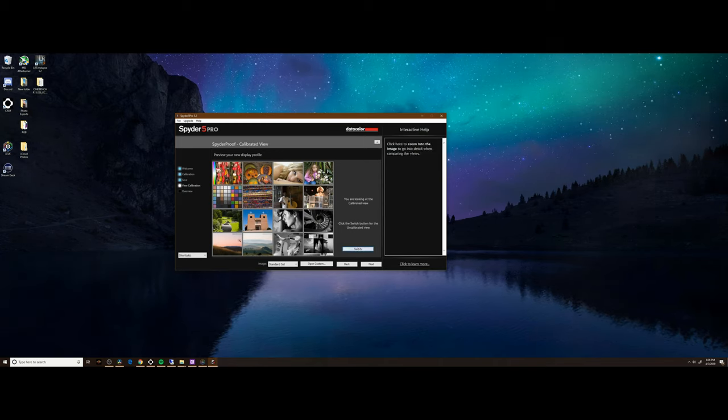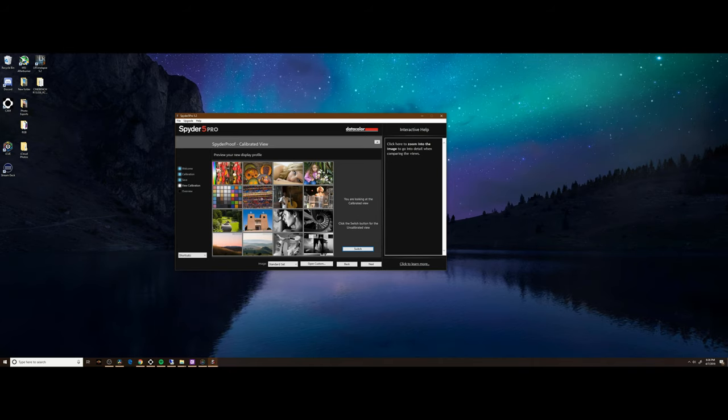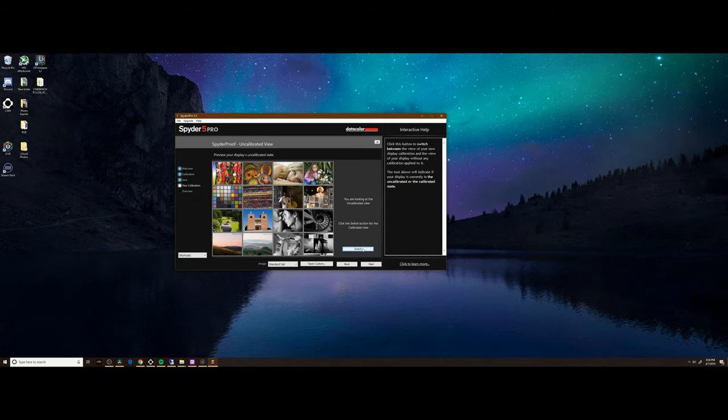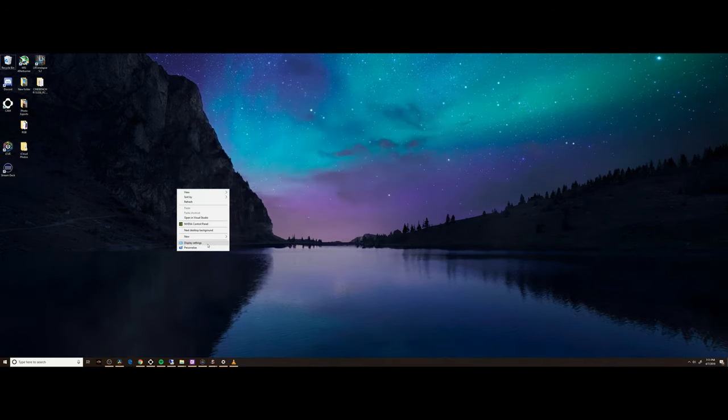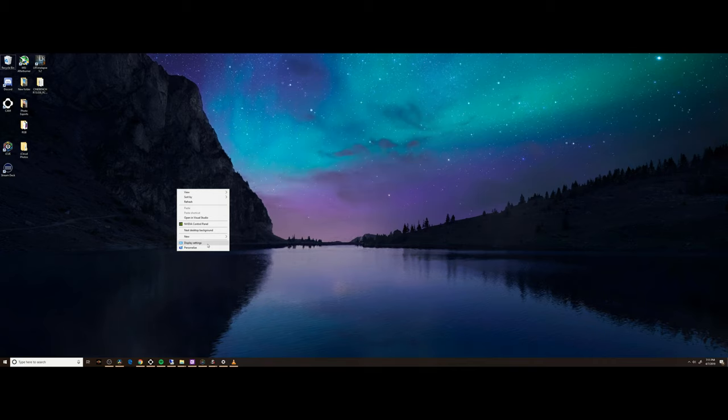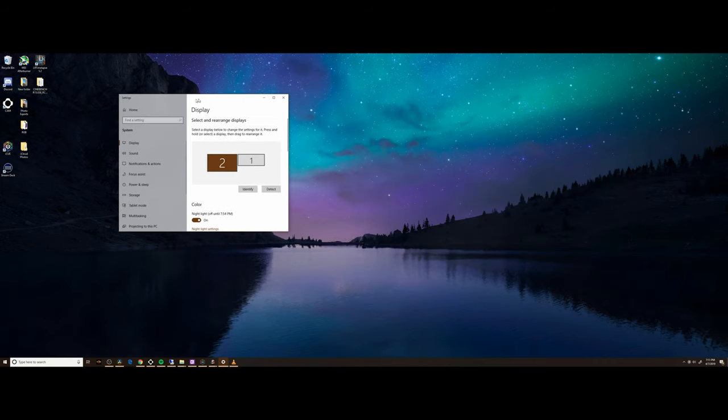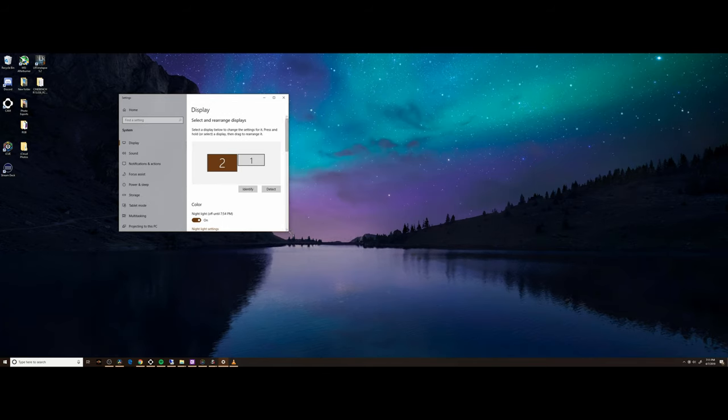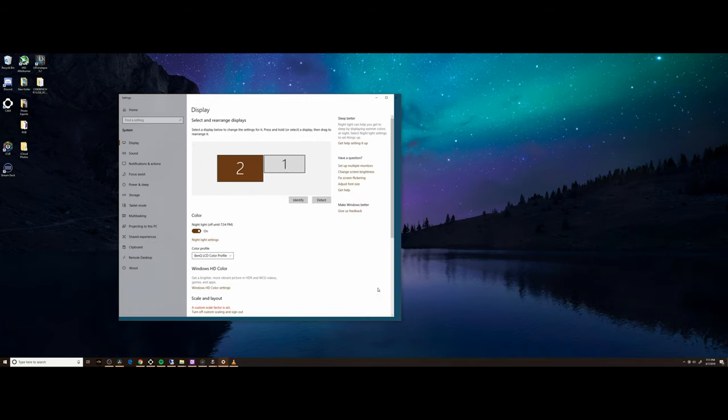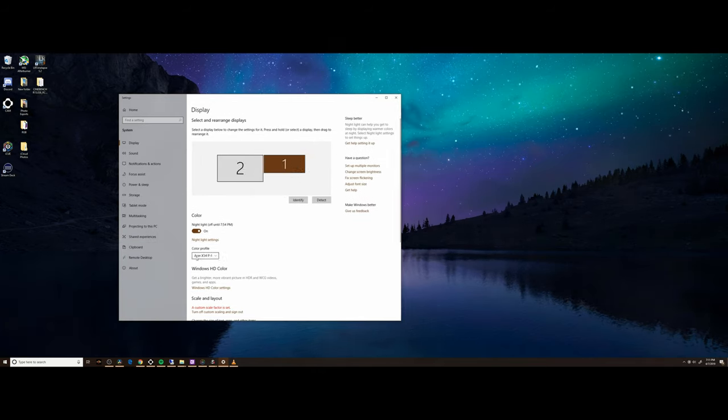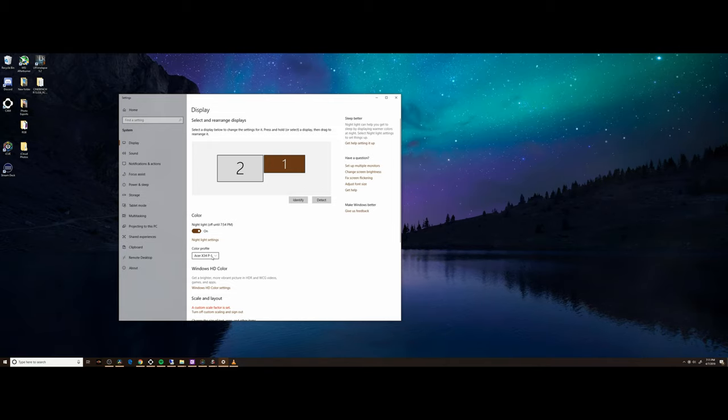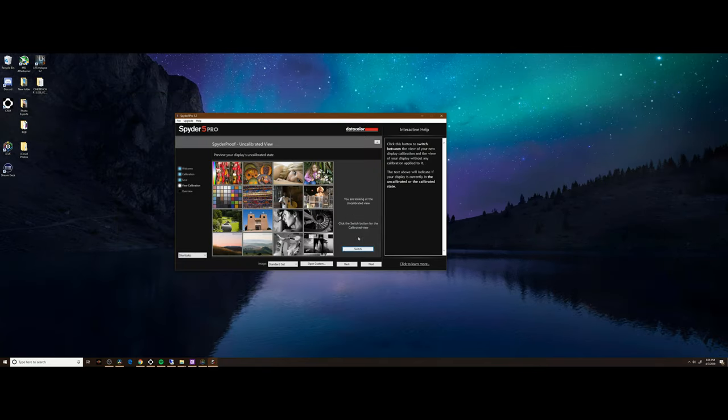The last thing we need to do is check that the graphics card has loaded our profile. Do that by right-clicking on the desktop, clicking display settings, and picking the monitor that we just calibrated, which is monitor number one. You can see the Acer X34 P1 color profile has been loaded.